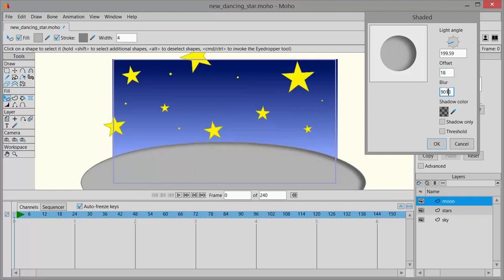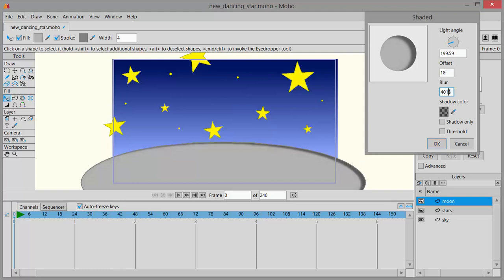And next is blur. Again, if you click in this field and you wheel your mouse around, then you can see that it gets softer or wheeling it the other way and it looks sharper. So you can adjust that however you want. And when you're done, click OK.